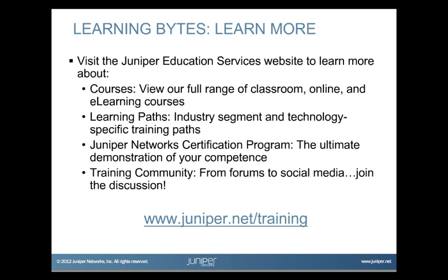Visit the Juniper Education Services website to learn more about courses, view our full range of classroom, online, and e-learning courses, learning paths, industry segment and technology-specific training paths, Juniper Networks Certification Program, the ultimate demonstration of your competence, and the training community from forums to social media. Join the discussion.